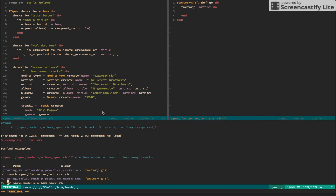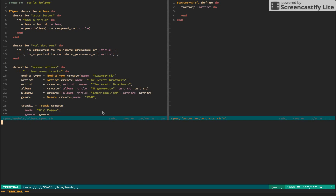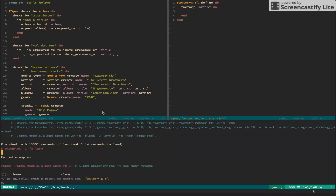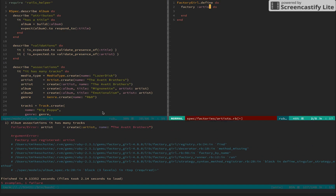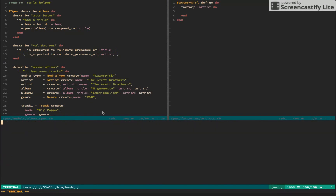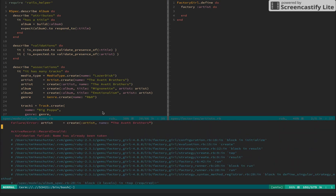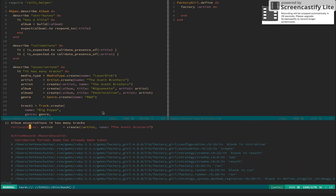Running the album test again - we have a new error: validation has failed for artist because the name has already been taken. This is really interesting - it shows that Factory Girl is now hitting the database and running uniqueness validations, which opens up an important discussion about how factories interact with database state.